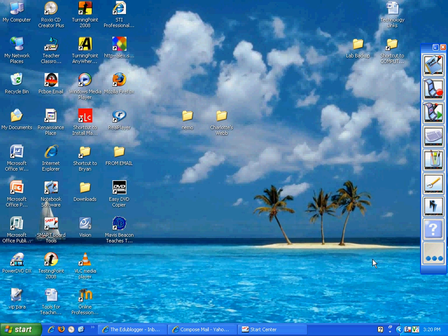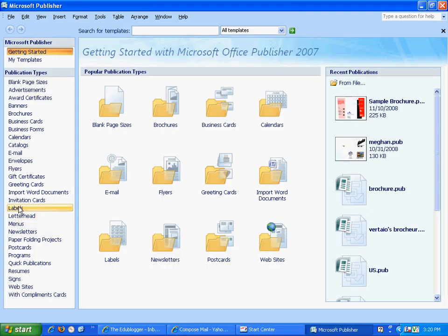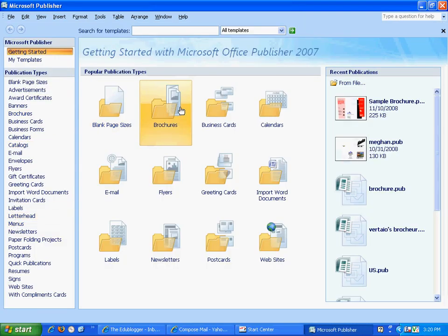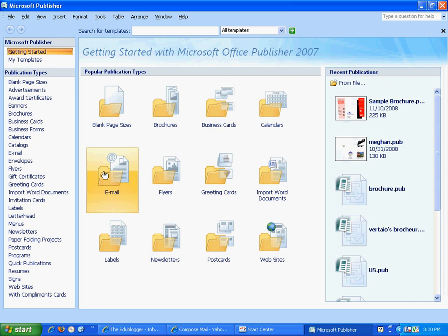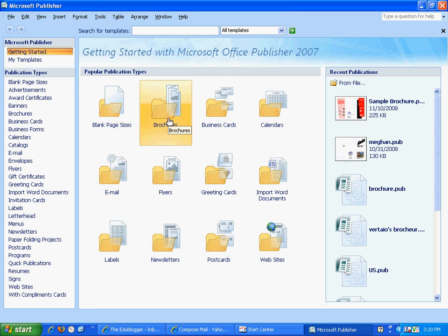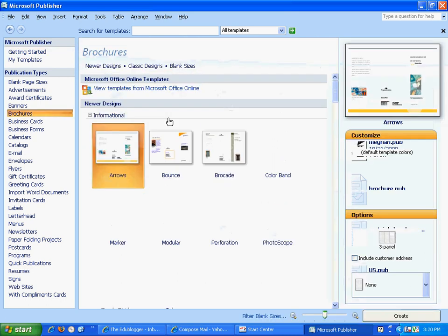Today you're going to be doing a brochure in Microsoft Publisher. Please open Publisher by going to the icon on your desktop. You'll notice across here there are the different popular publication types that you can make. Choose Brochures.